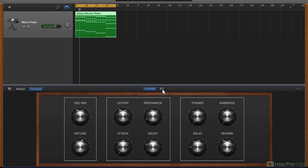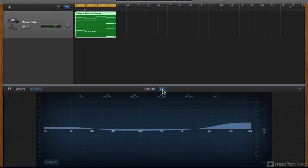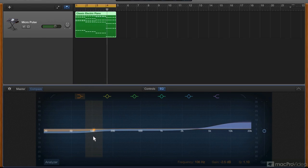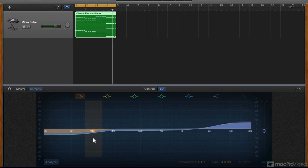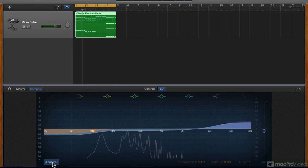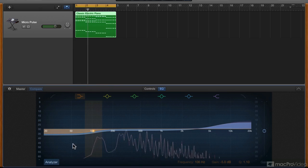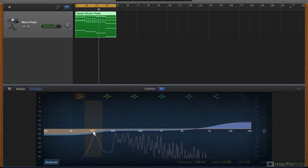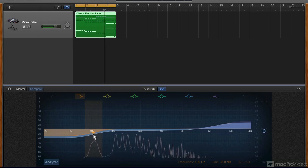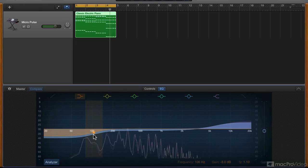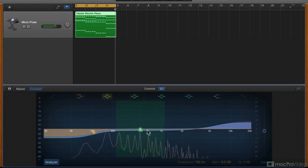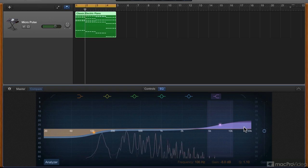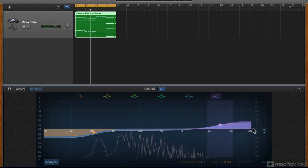Here we have an EQ section. I'm going to tone down some of those lows with this low shelf. Let's turn on the analyzer to see what frequencies we are affecting. Looks like I got that right. The overall gain here seems to be a bit low, so let's bring it back up.